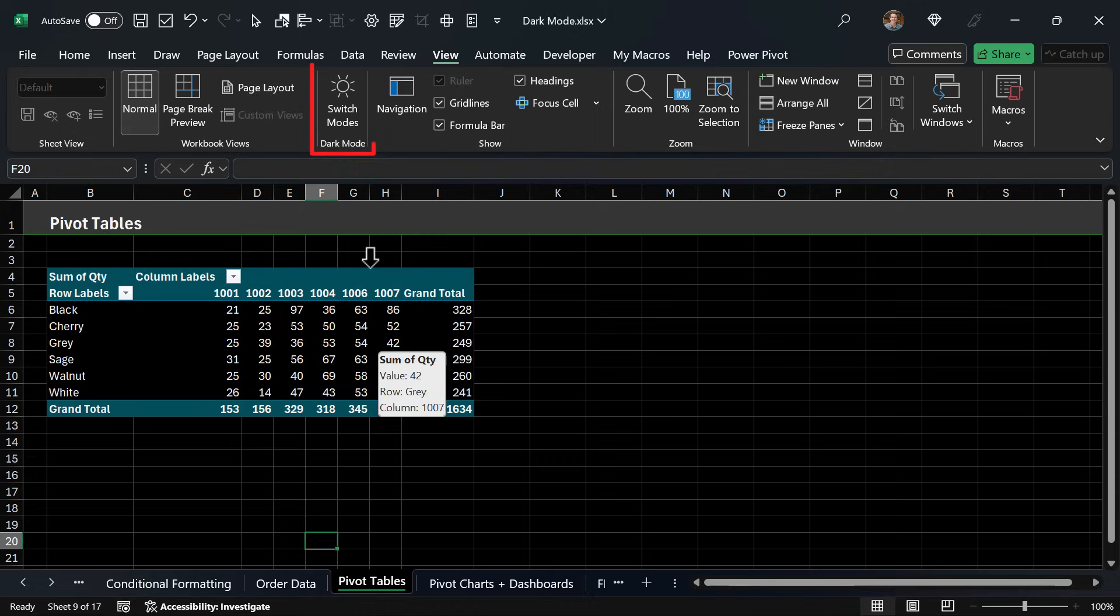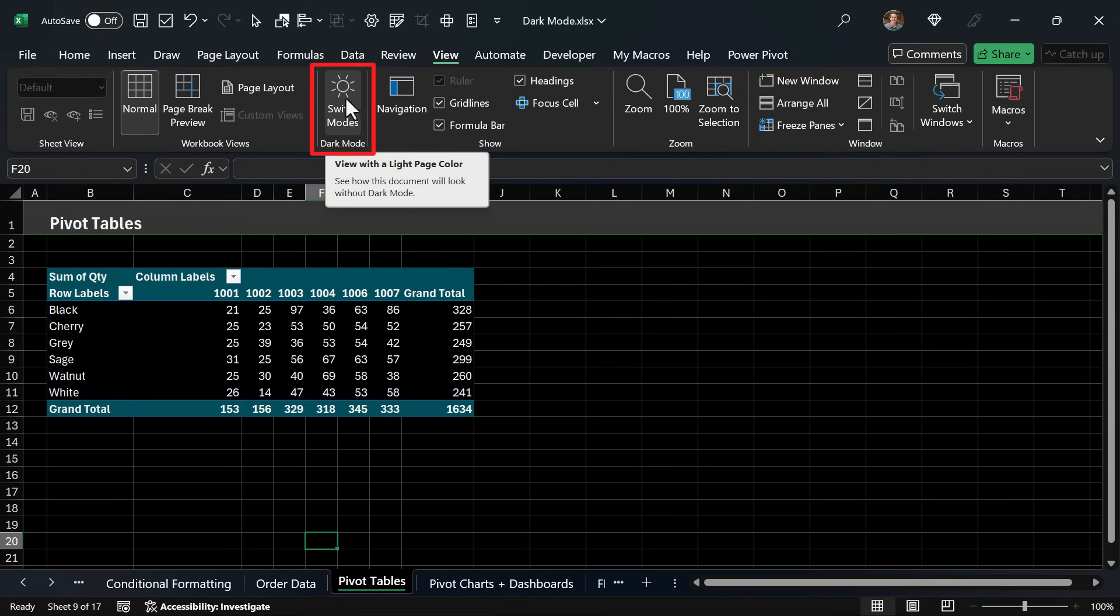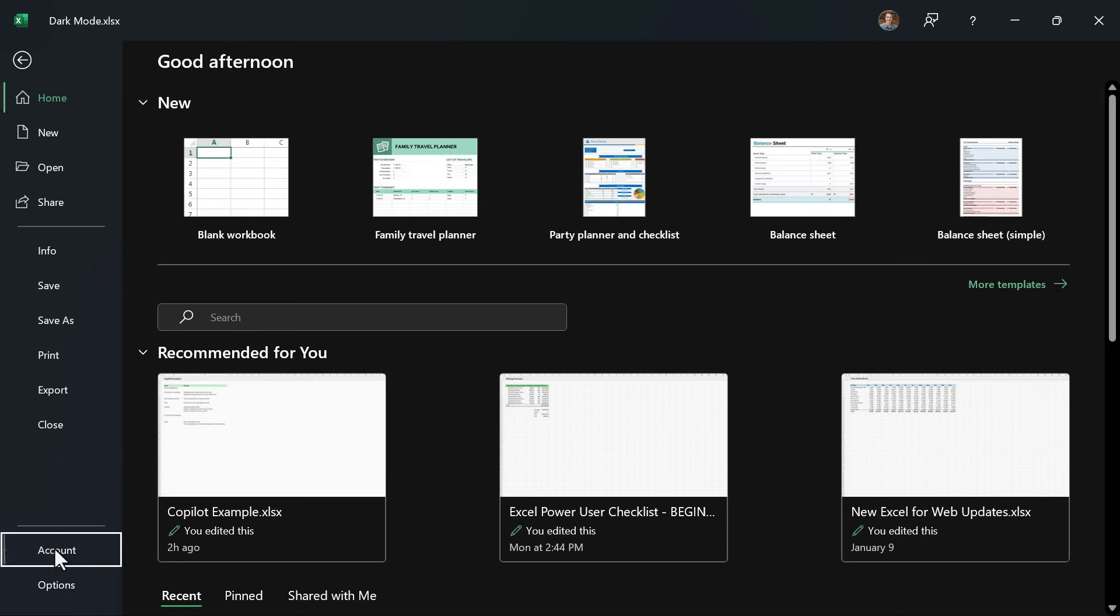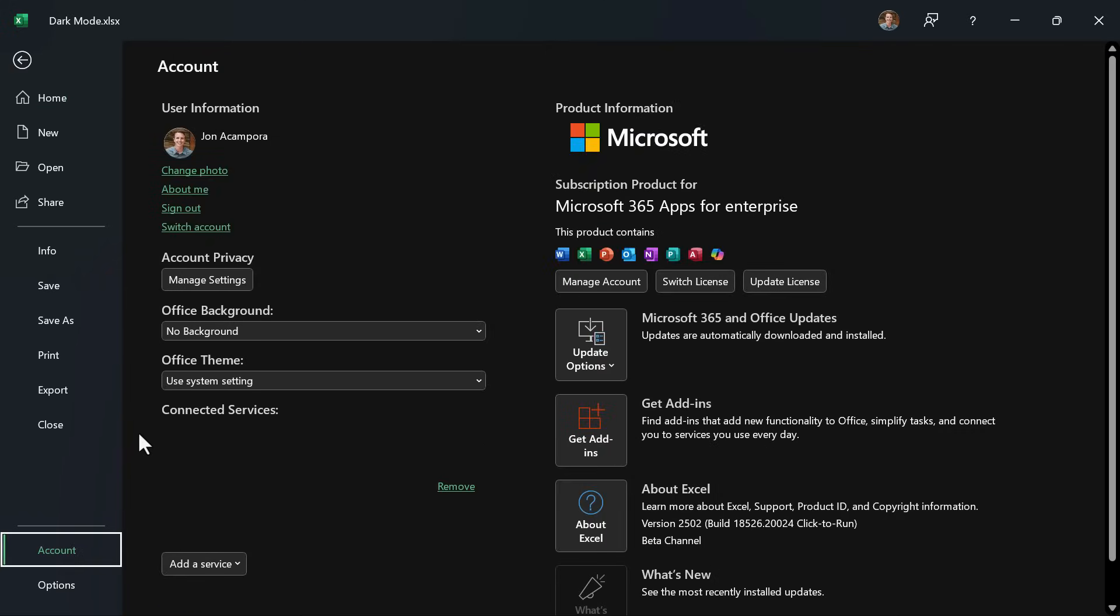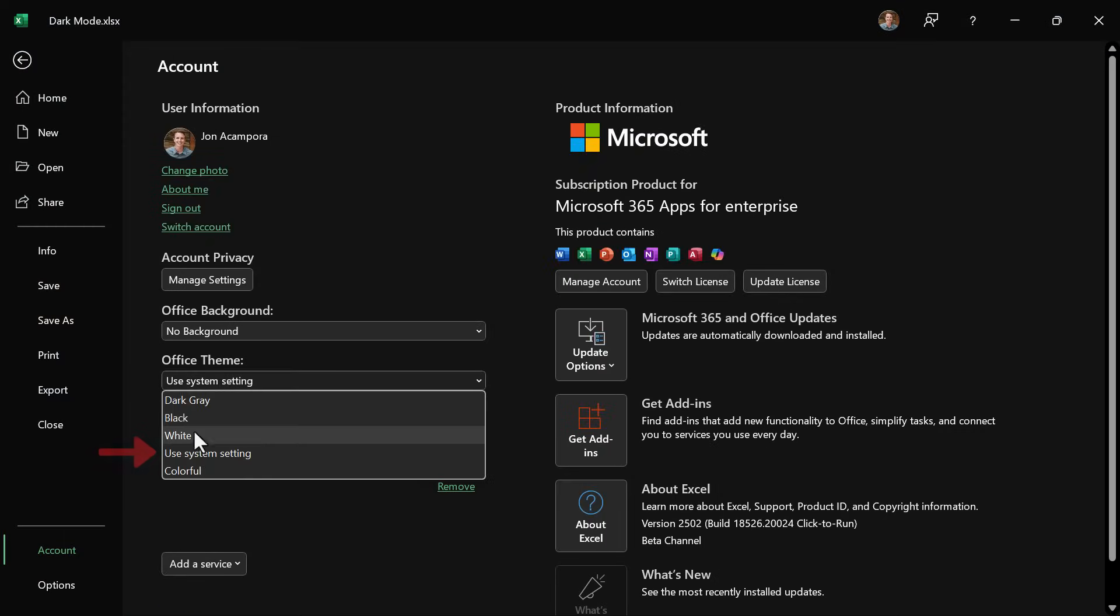First of all this button here does not always appear. In order to get it to appear you have to go into file account and then your office theme either needs to be use system setting or black. If it's set to black then the dark mode button will always appear.